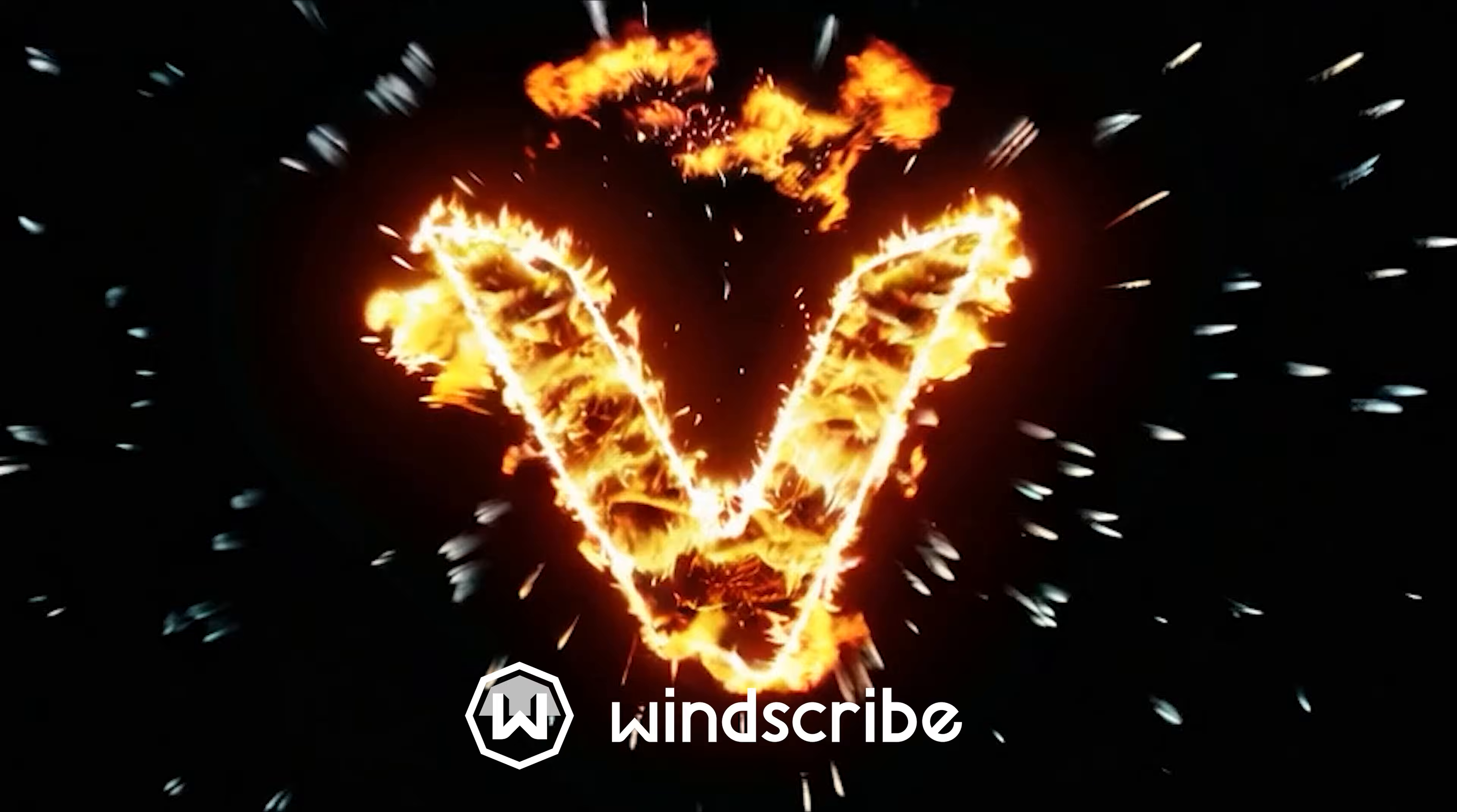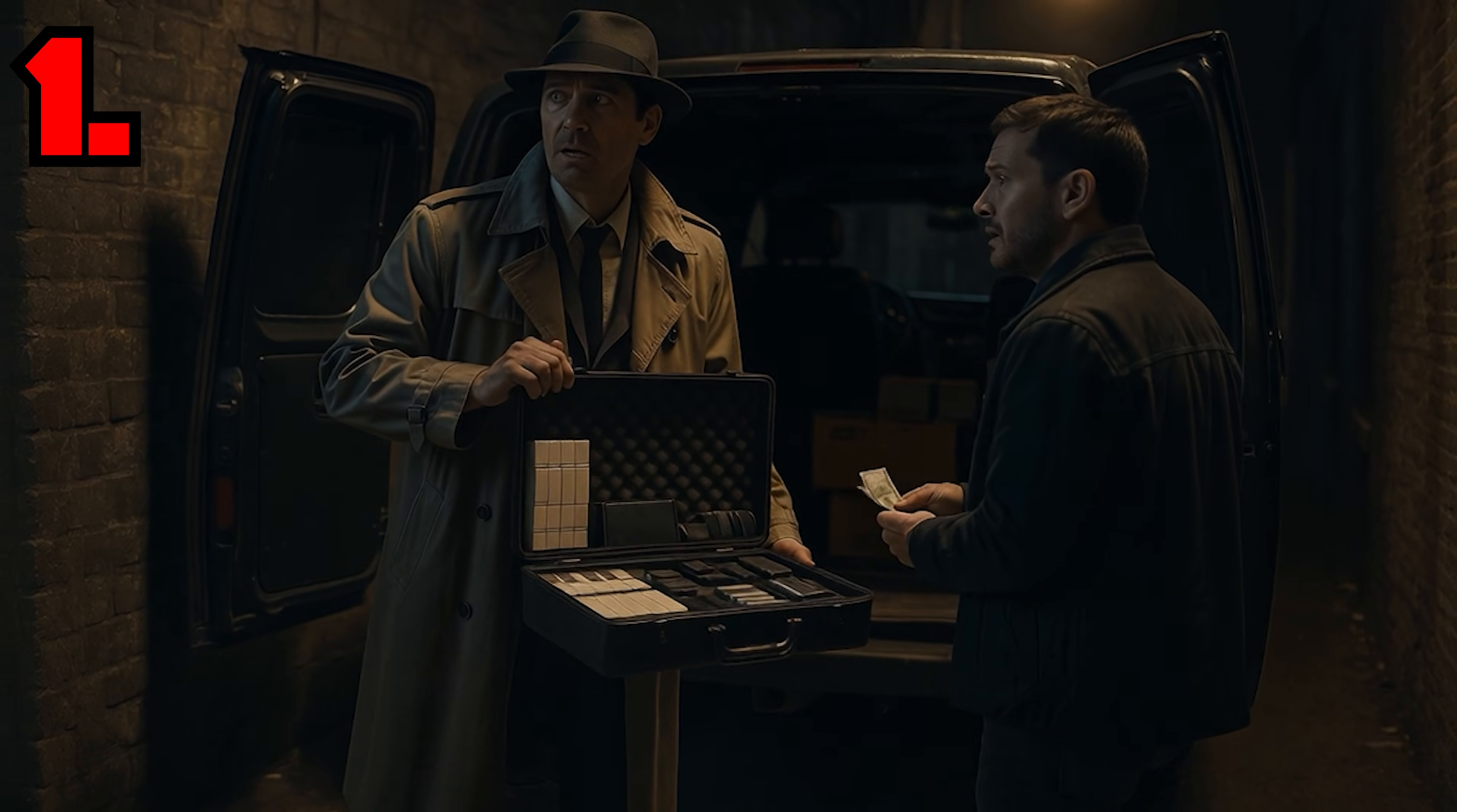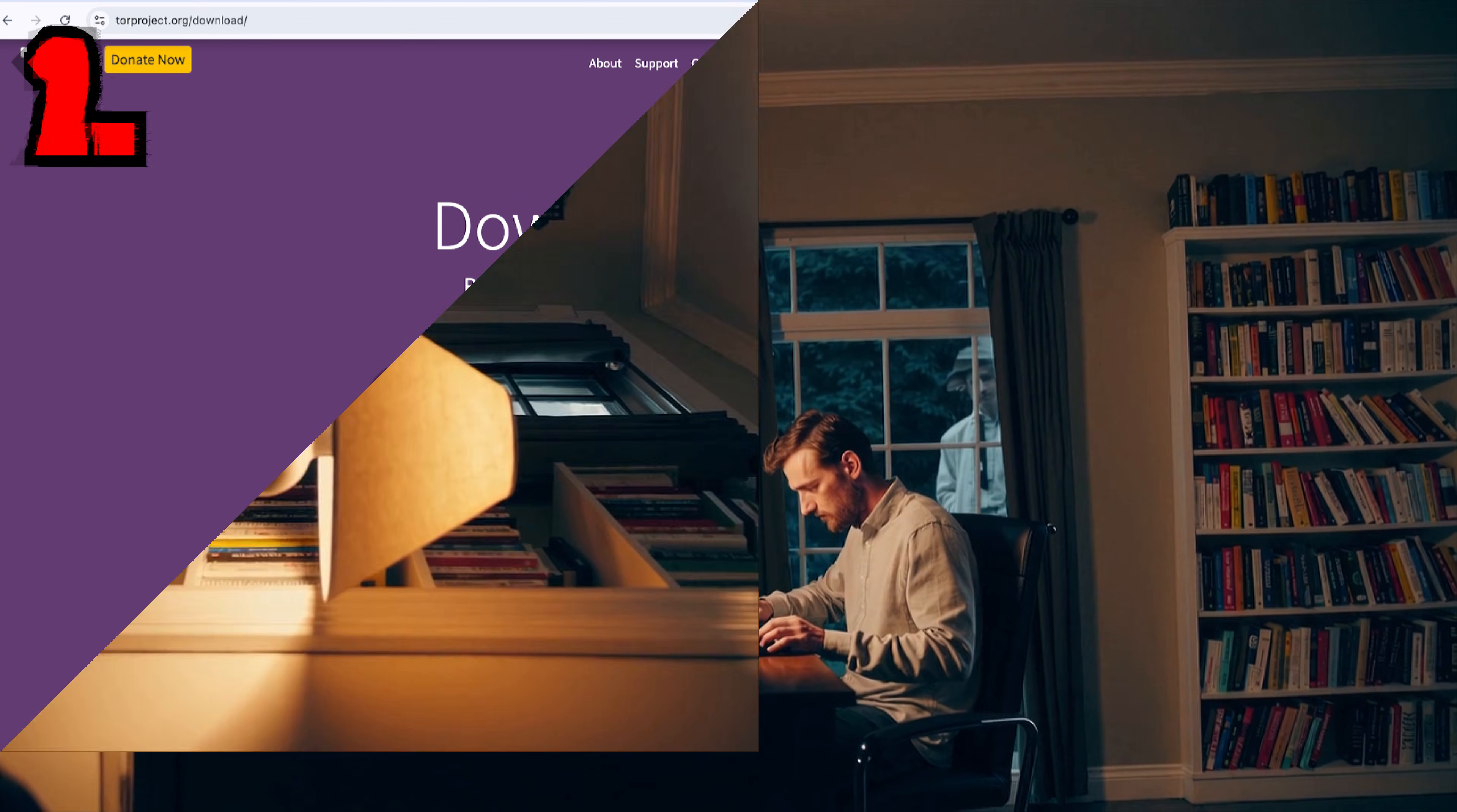Step one, get a VPN. Yes, like Windscribe. First, lock down your internet traffic with a VPN. Not using one? Cool. Enjoy your ISP watching your every move like a nosy neighbor.